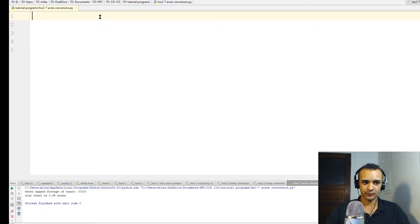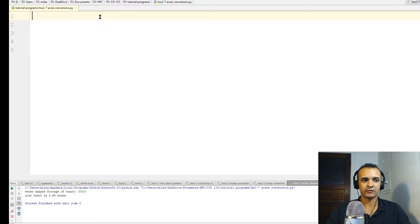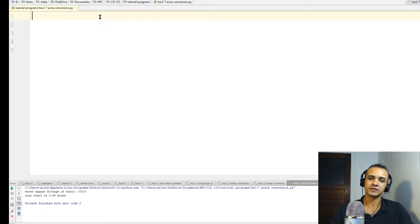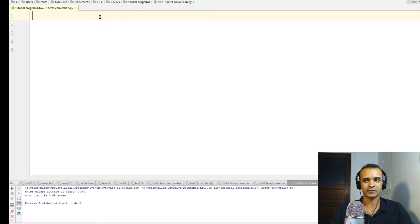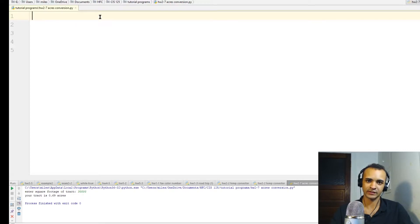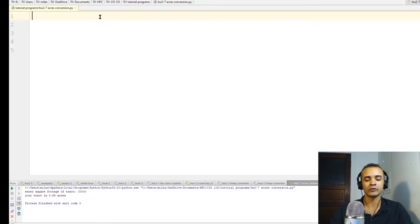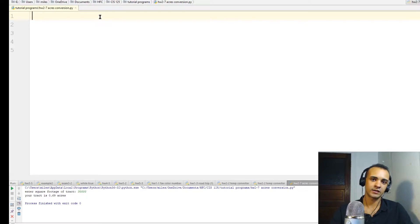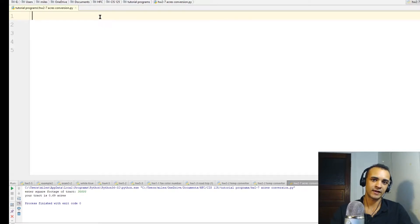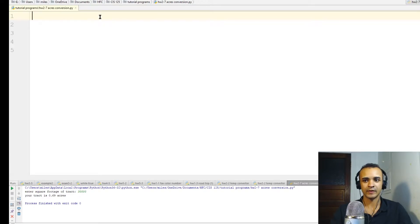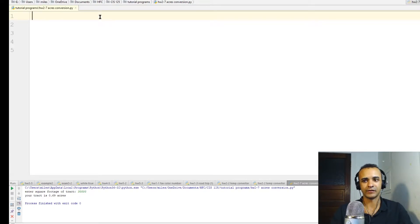This program, we're going to write a program that converts square feet into acres. So one acre is 43,560 square feet. So we're going to write a program that the user enters in the number of square feet that their piece of land is, and the program will tell them how many acres that is equivalent to.